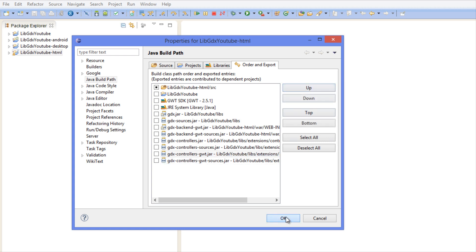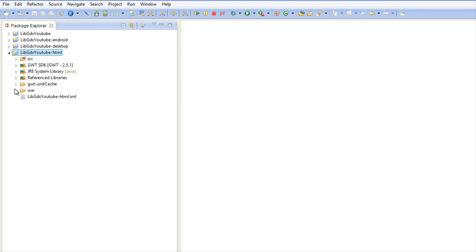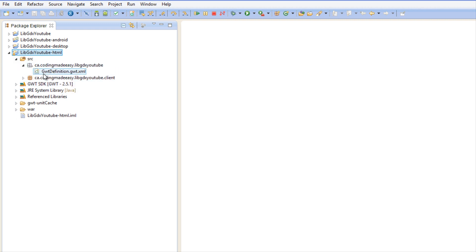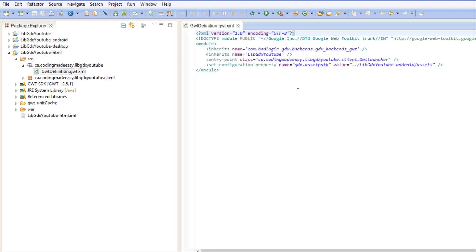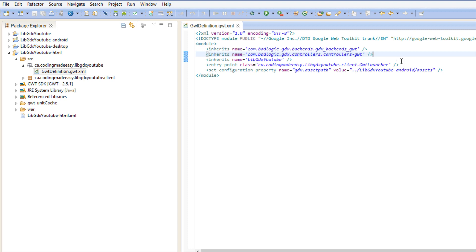There's one last thing that we have to do with the HTML if we actually want it to work. We have to click on HTML, go to the Sources, and locate the GWT definition. In here we want to add an inherit. We're going to say inherits name equals com.badlogic.gdx.controllers.controllers-gwt. Don't worry, you don't have to memorize that, just save it or you can always refer back to this video.